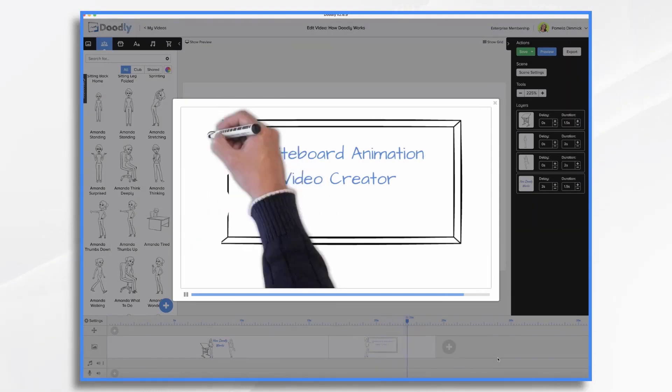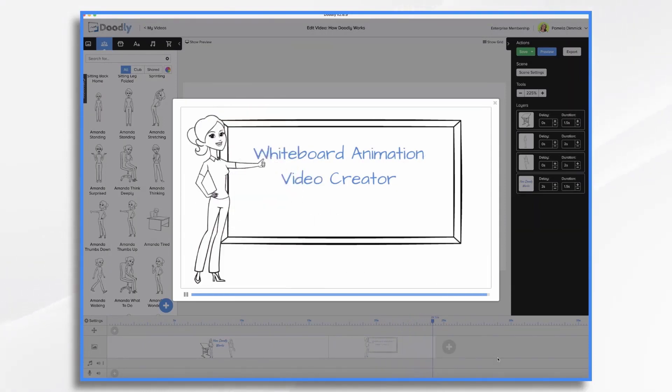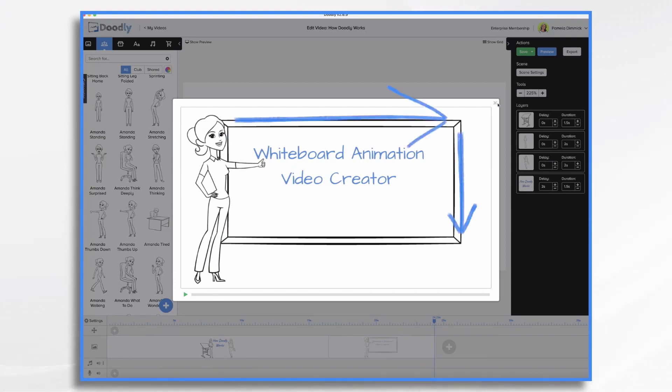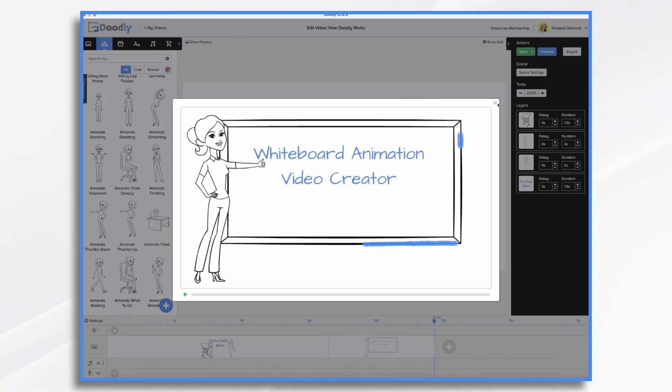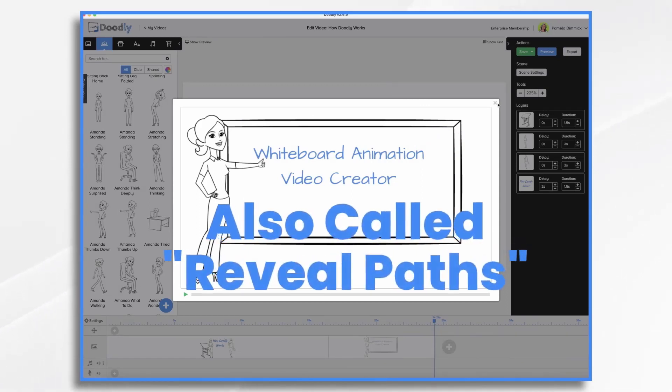Doodly works by using drawing paths on the image. So think of each drawing path as a pen stroke. Each path has specific points on it telling Doodly where to start and end each stroke. In Doodly, these drawing paths are also called reveal paths.